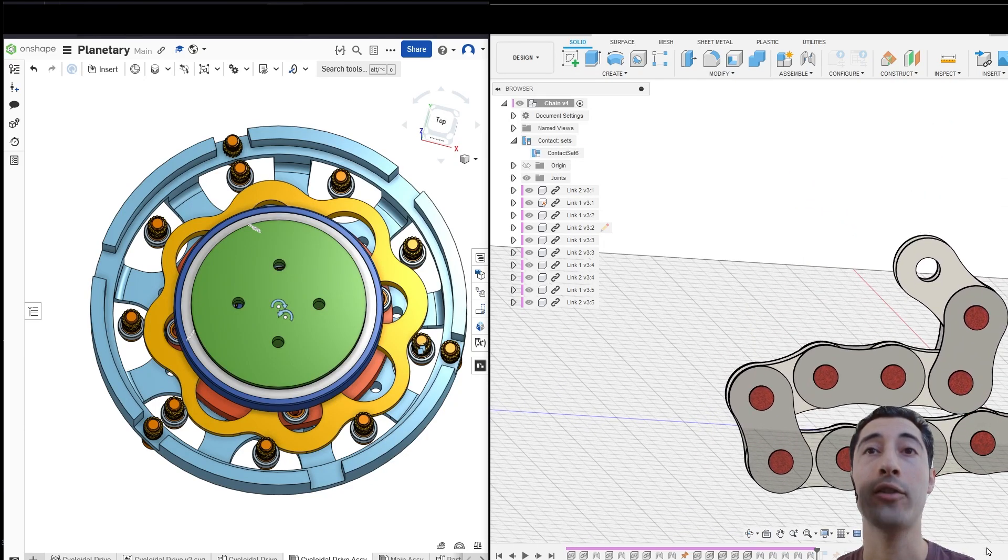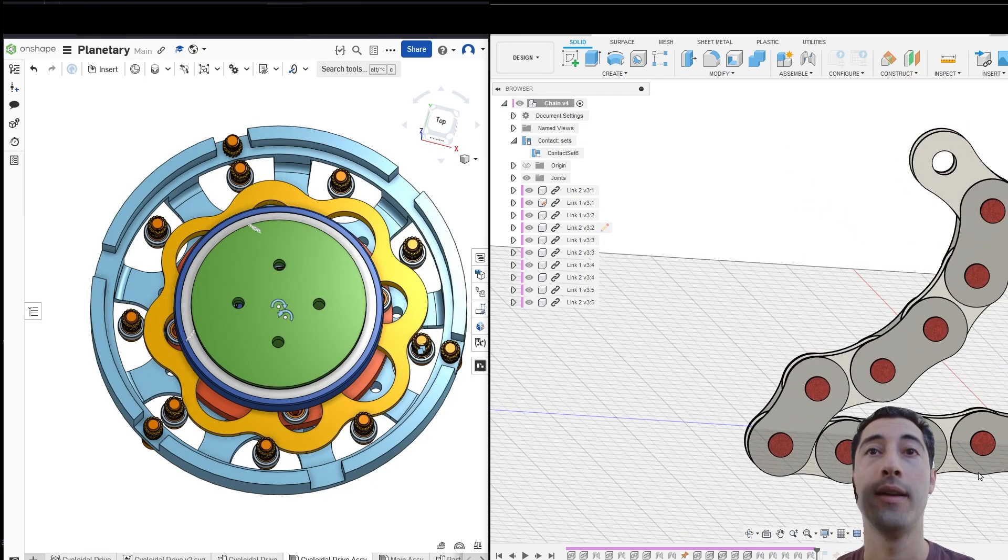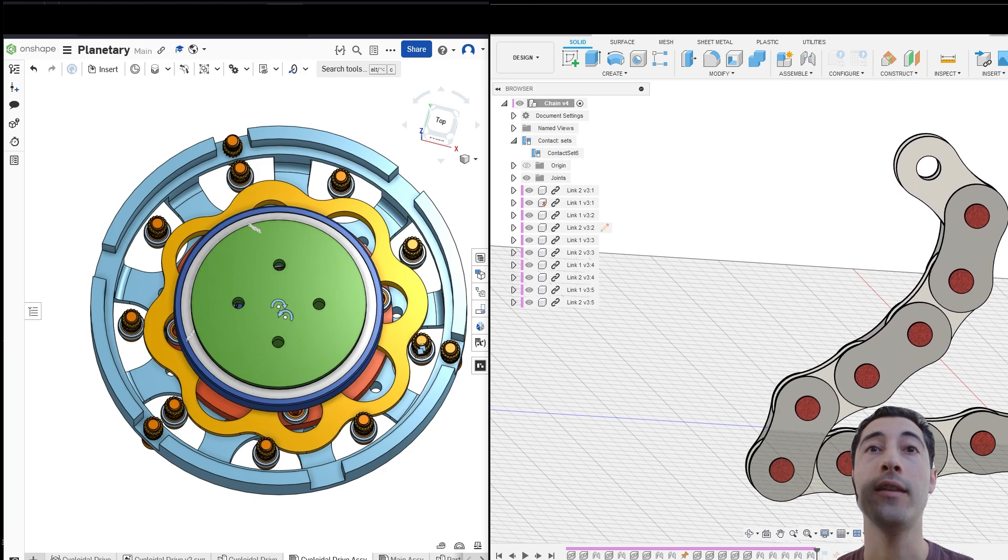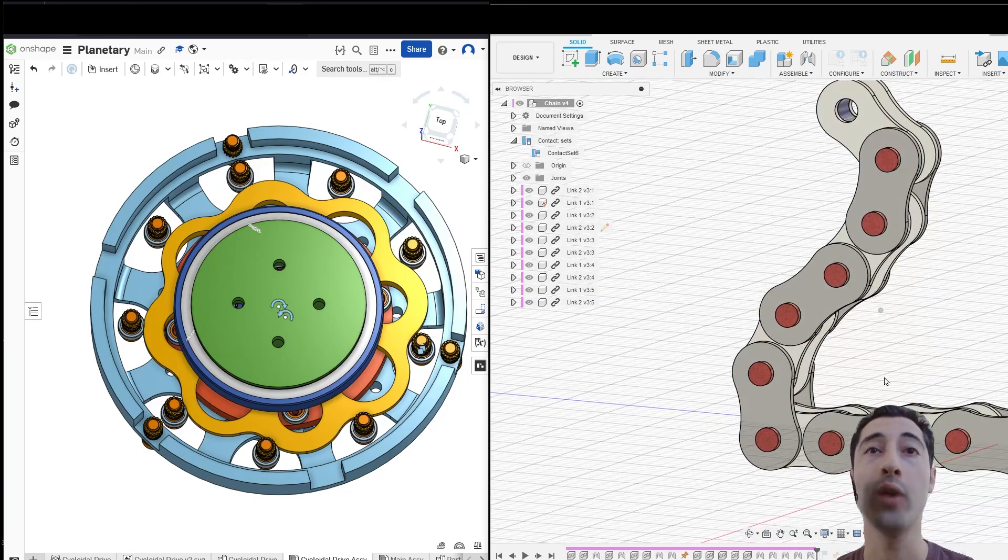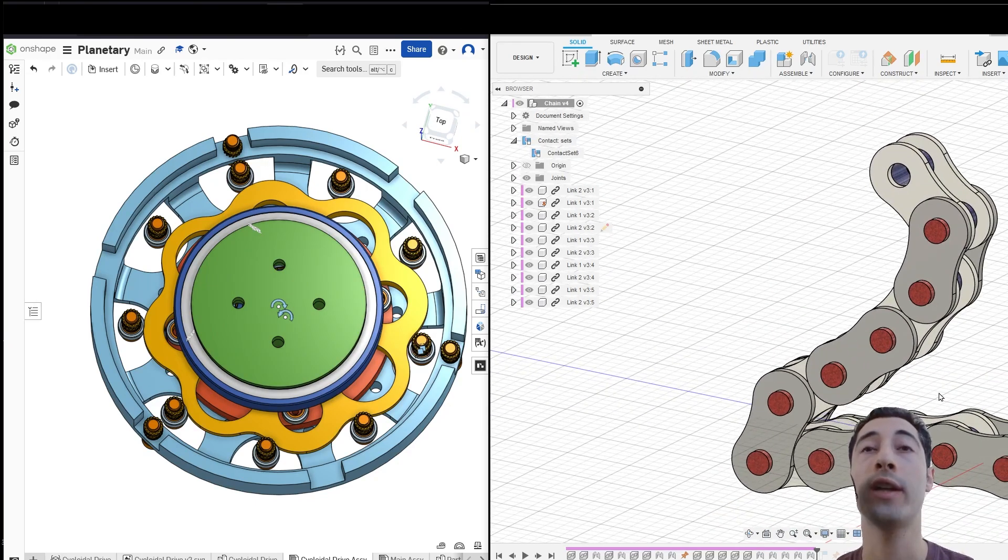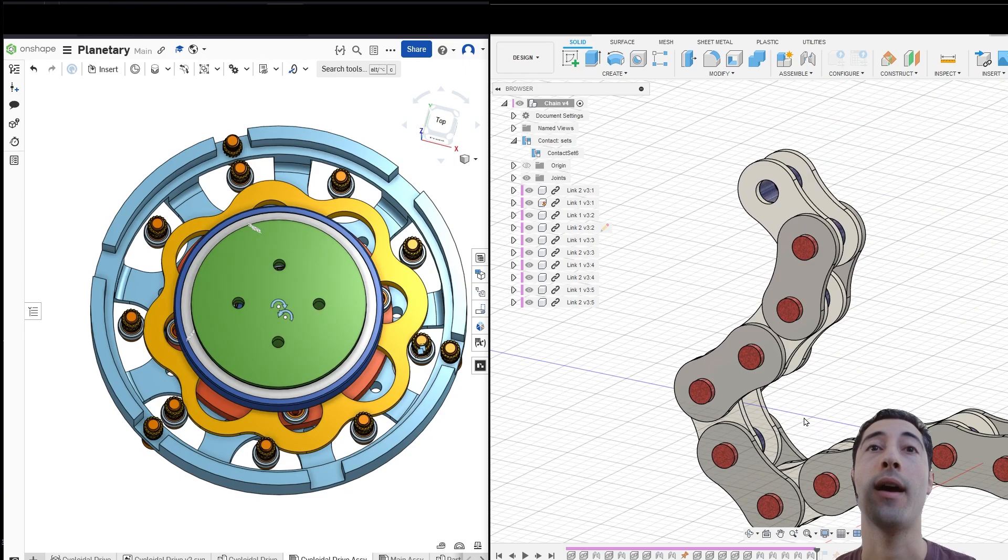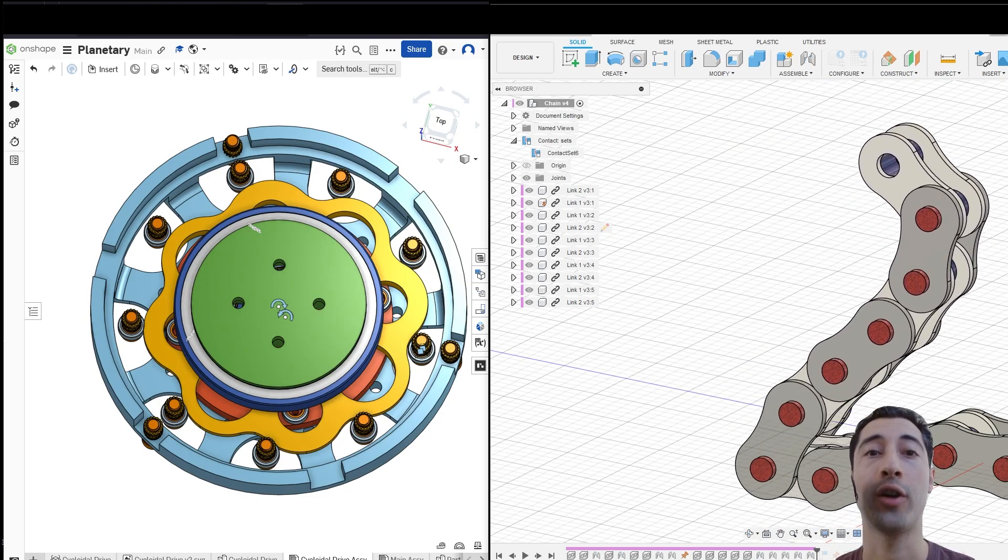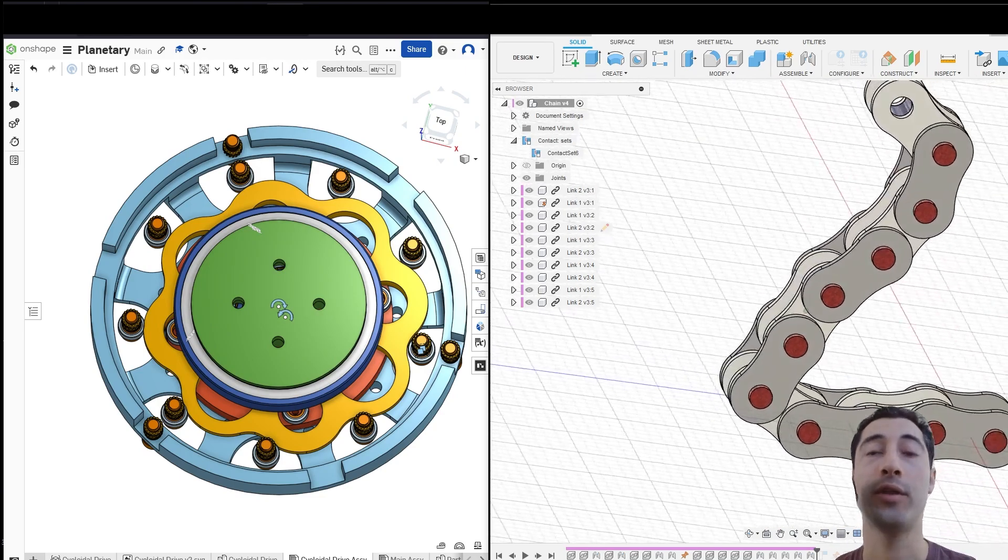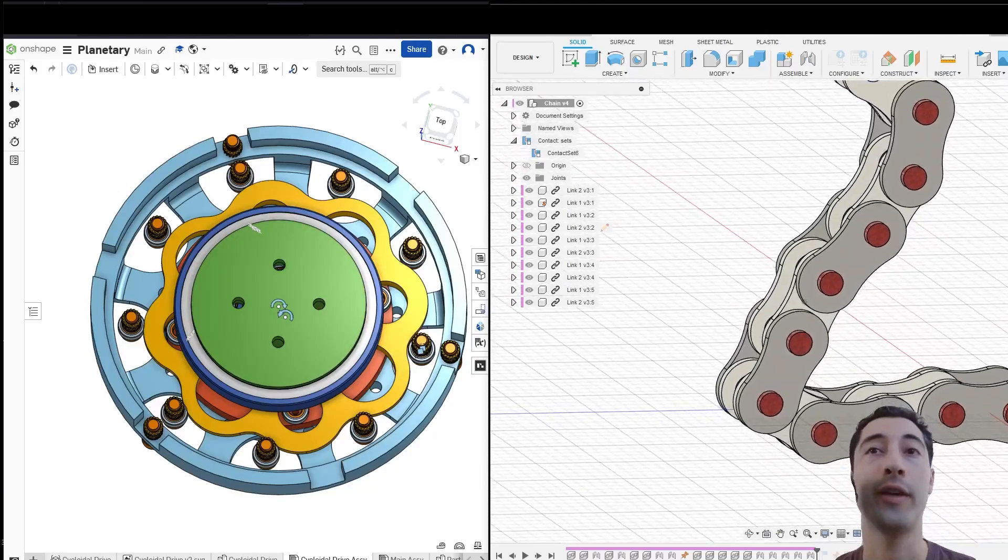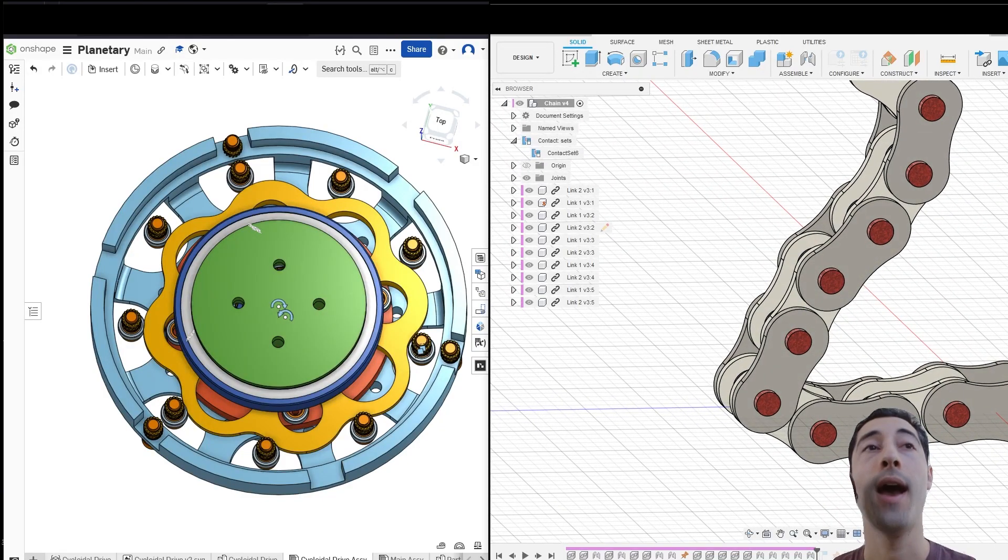You can actually hit the links against each other, and this is very helpful. If we're working in an assembly where we want to see how the parts are going to interact with each other, it's very useful to be able to have this interference-type feature.